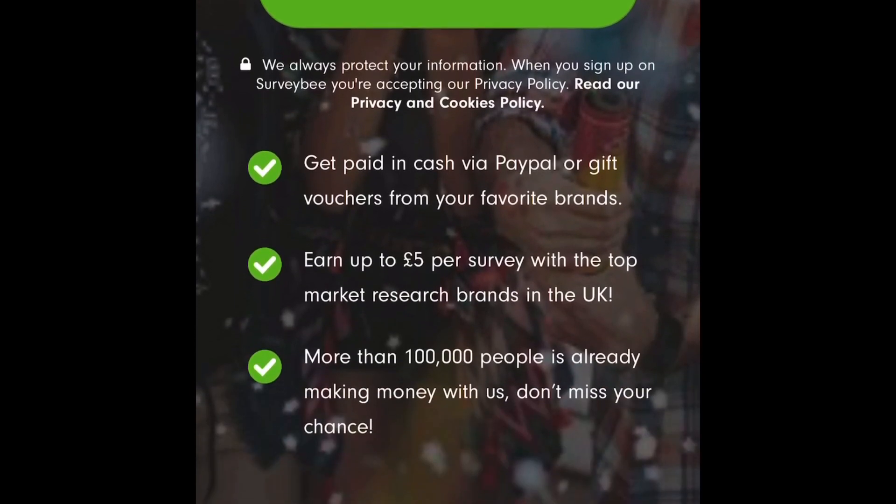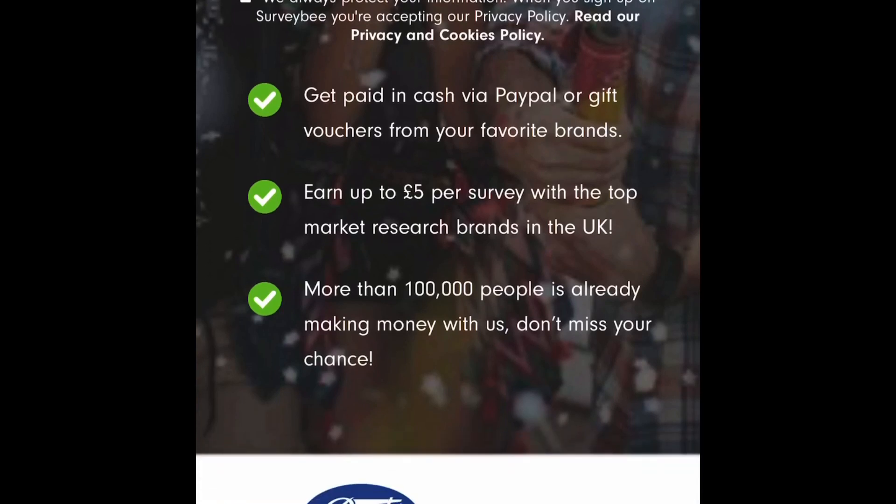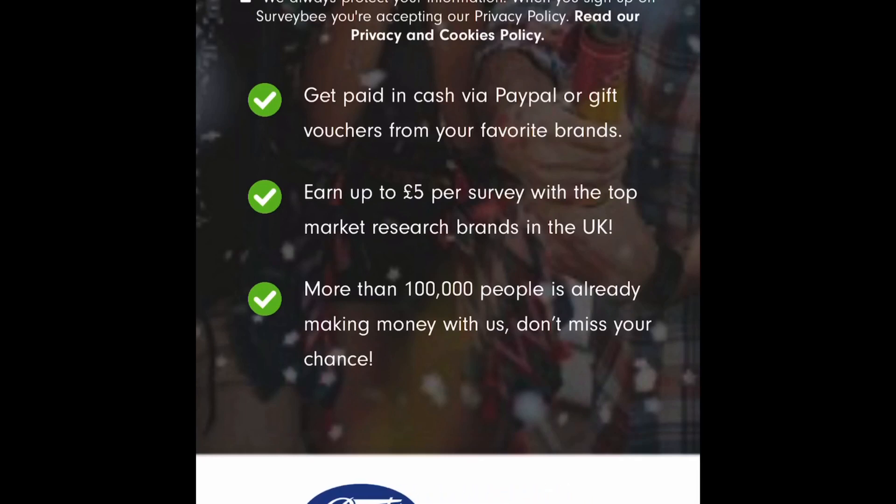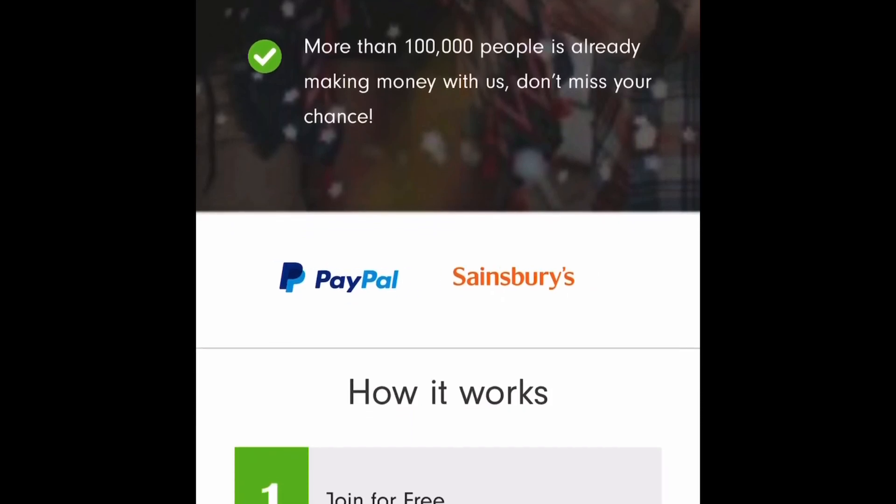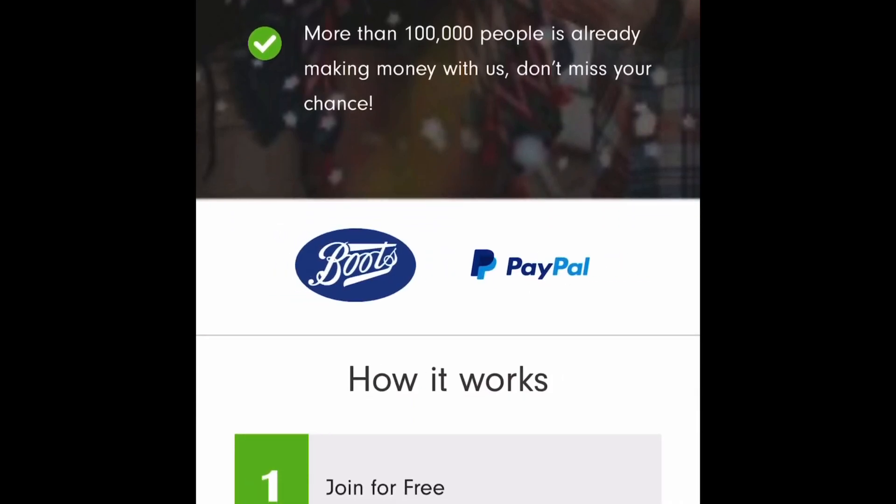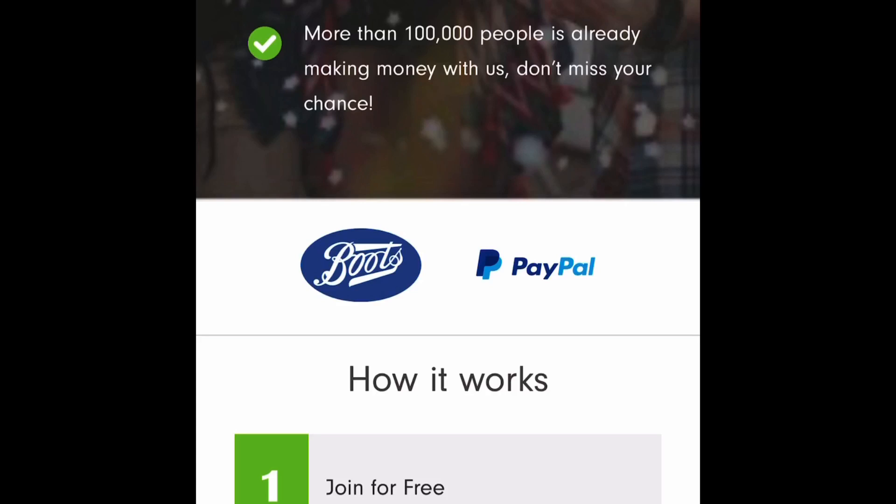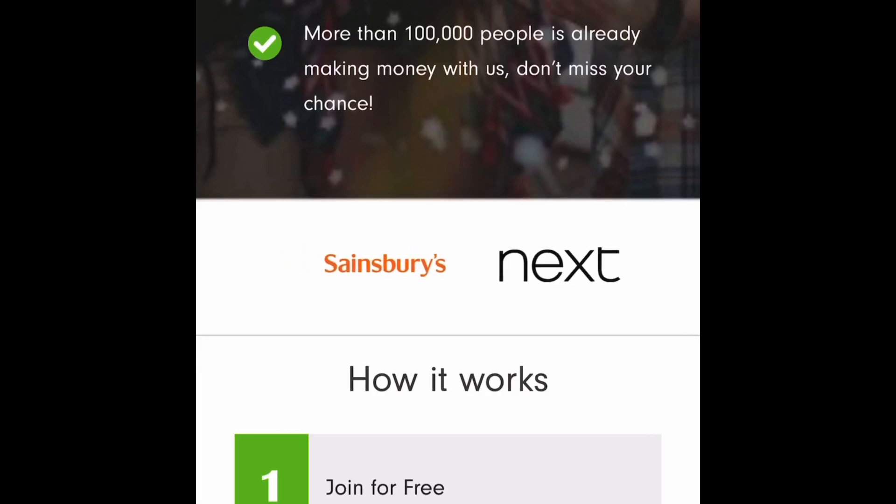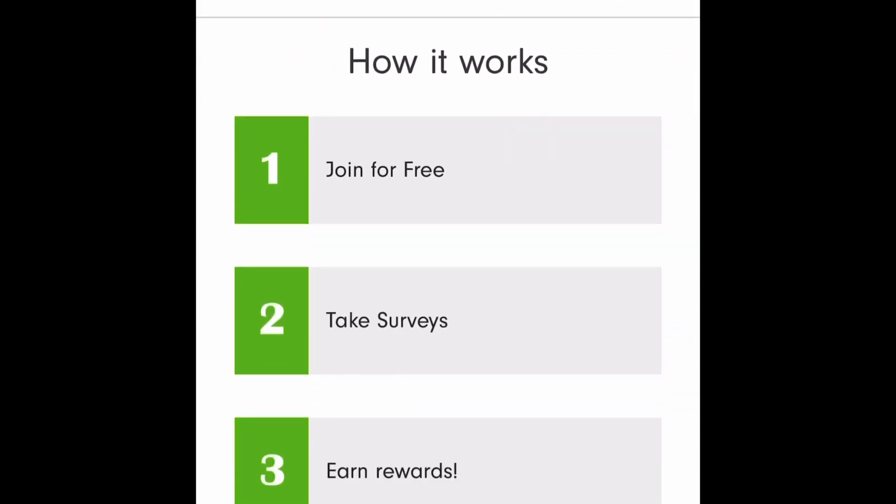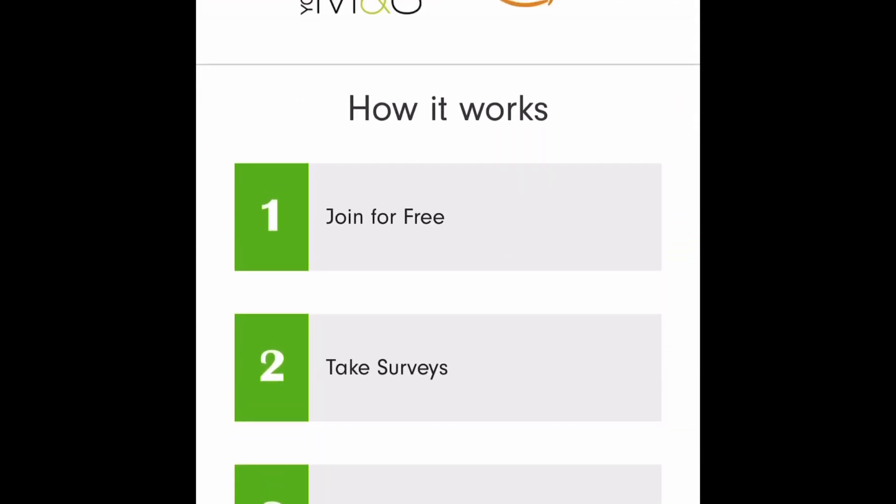So you get paid in cash via PayPal or gift vouchers from your favorite brands. Earn up to five dollars per survey with the top market research brands in the UK. More than 100,000 people is already making money with us don't miss your chance and here are some of the companies that they work with. You got company called Boots, PayPal, Nix and Amazon the biggest company in the world.